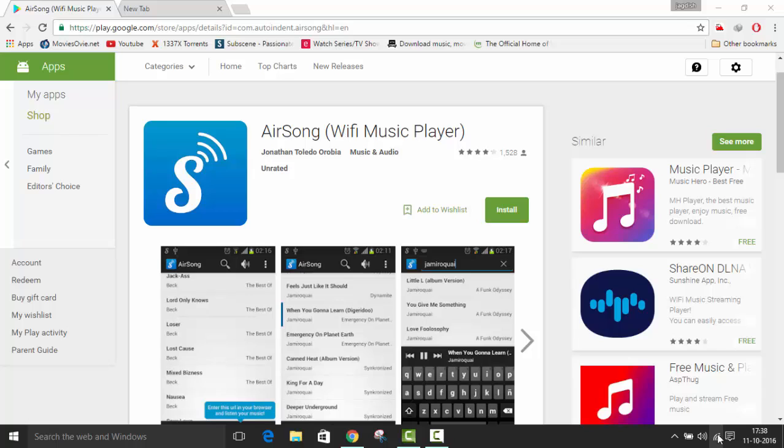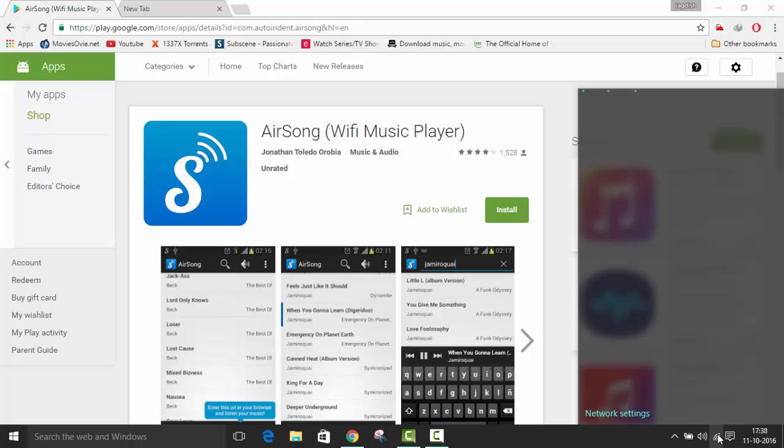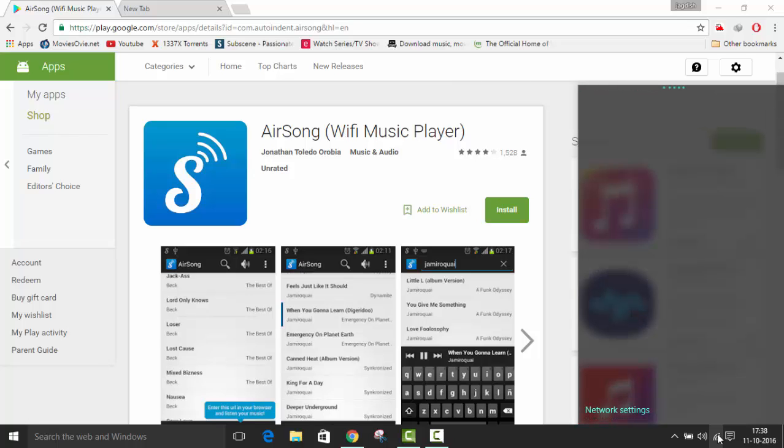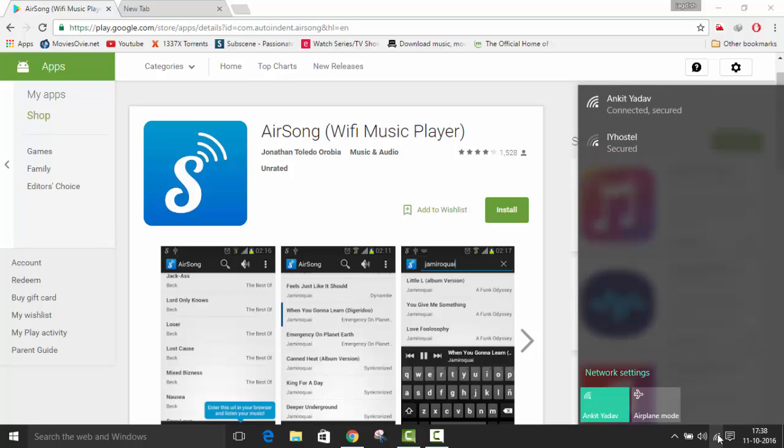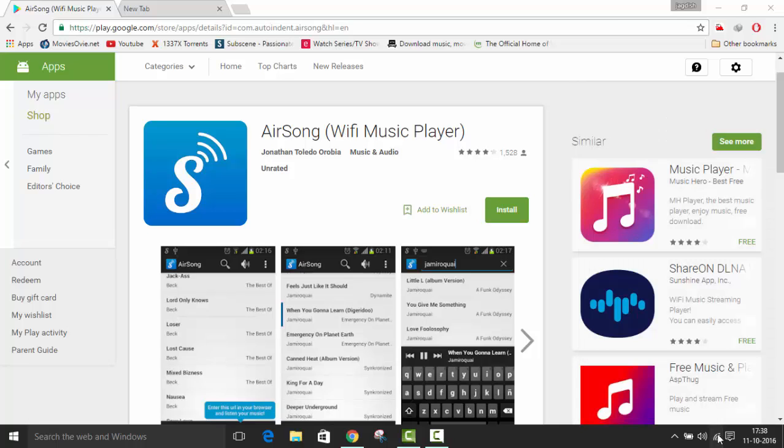Wi-Fi is very much required for this video. You will need active Wi-Fi which should be connected in both the devices - that is your laptop or PC and your Android phone. So let's start.